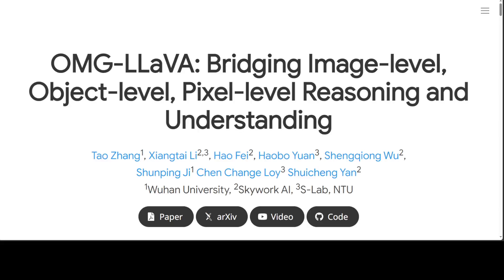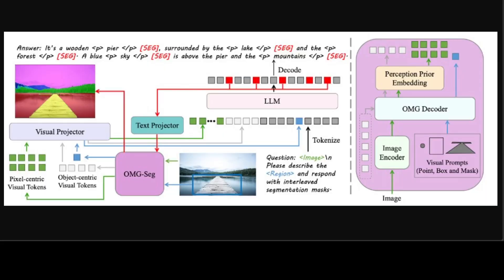In this video we are going to look at this interesting project called OMG-LLaVA. OMG-LLaVA touches upon a very unique perspective when it comes to development of transformer models. Recent works in both natural language processing and computer vision raise one common trend, and that is adopting one unified model to solve multiple tasks, as best described by the example on screen.